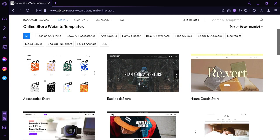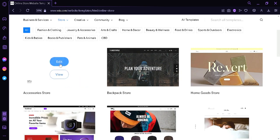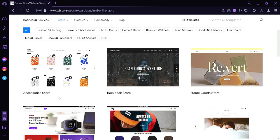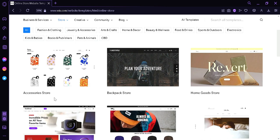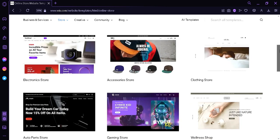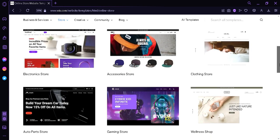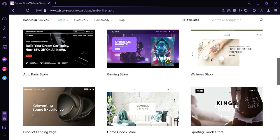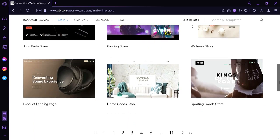As you can see, each theme has different style. For example, over here, the accessory store has a very simple theme. We have the backpack store, goods store. We also have electronic stores. We have gaming stores. Each and every one of these are unique. So we're going to choose one that we like.